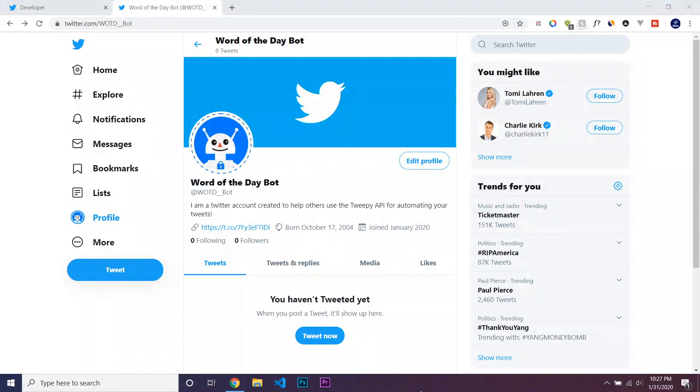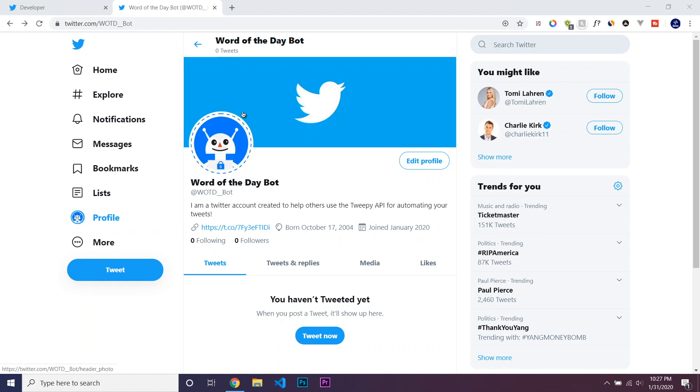Well guys, so in this lecture I'll be showing you guys how to get a developer API key so then you're able to post tweets programmatically using Python.